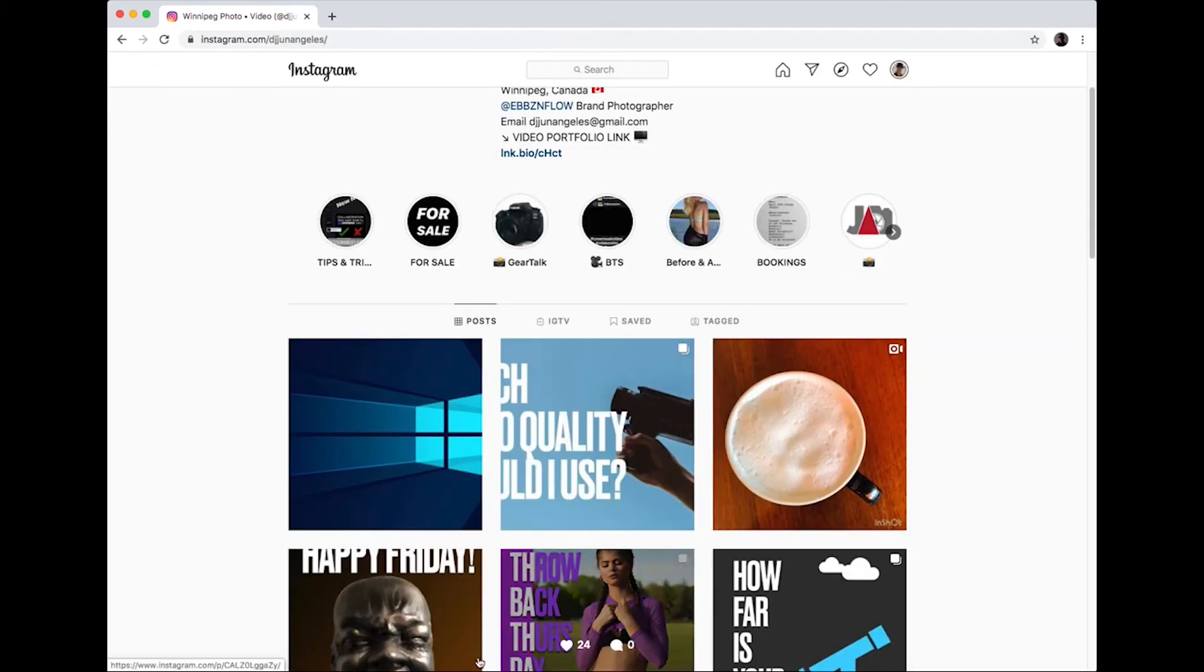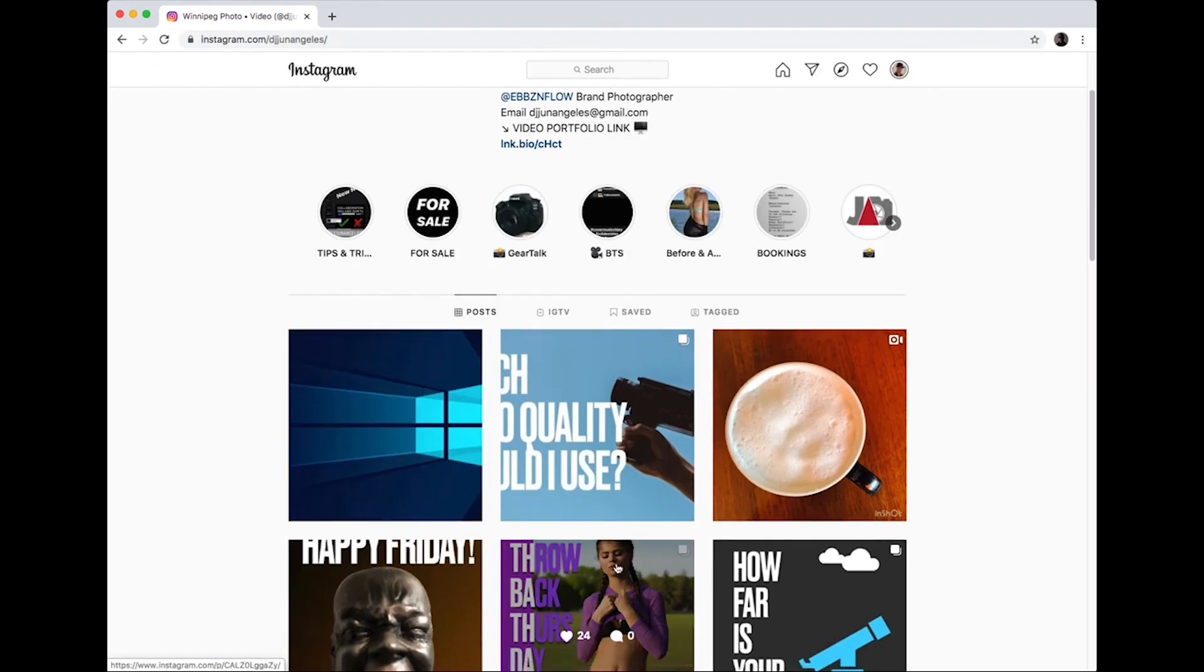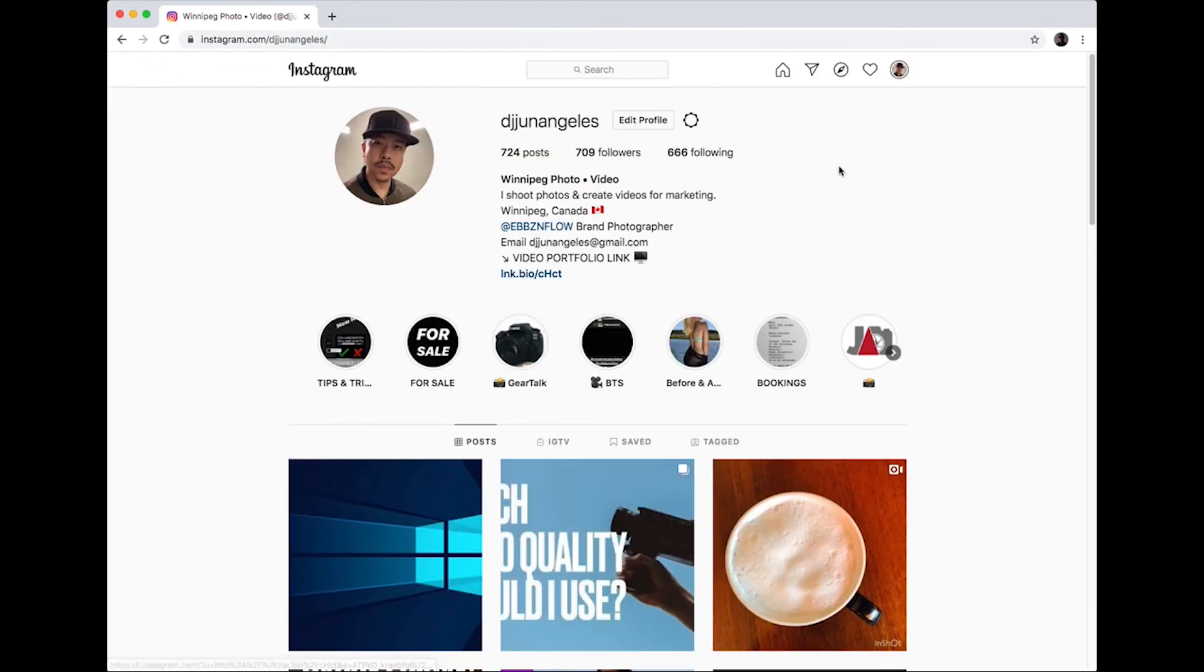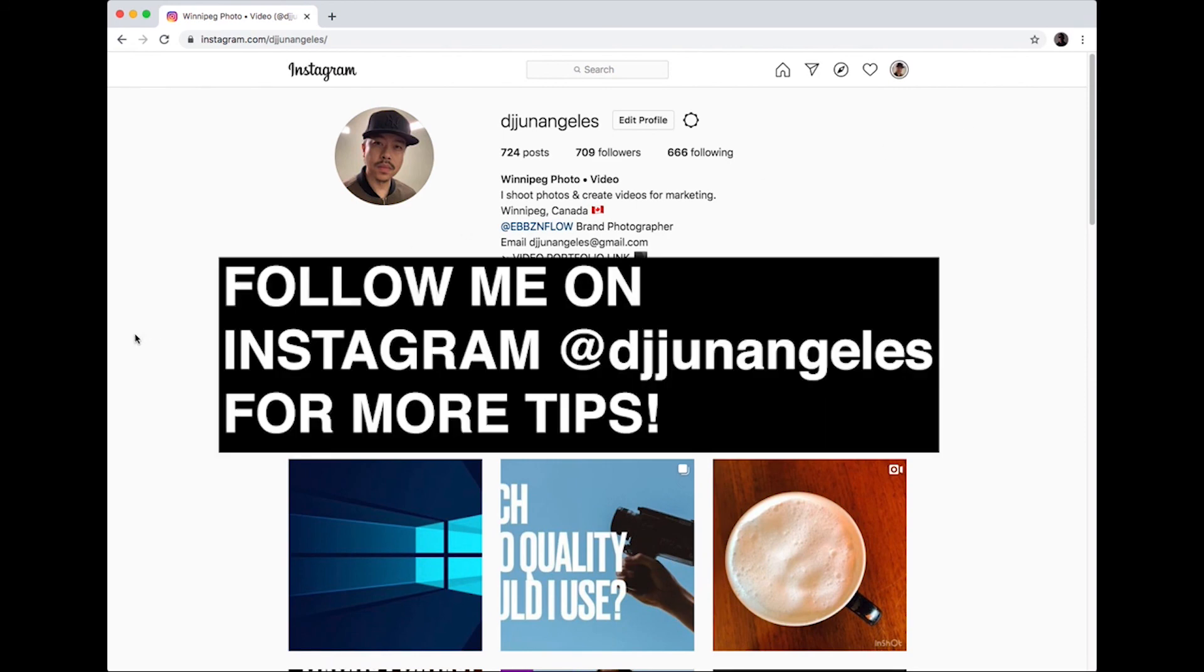I hope you find this helpful. Comment any questions you may have and I'll answer them as soon as I can. Thanks for watching and have a great day.